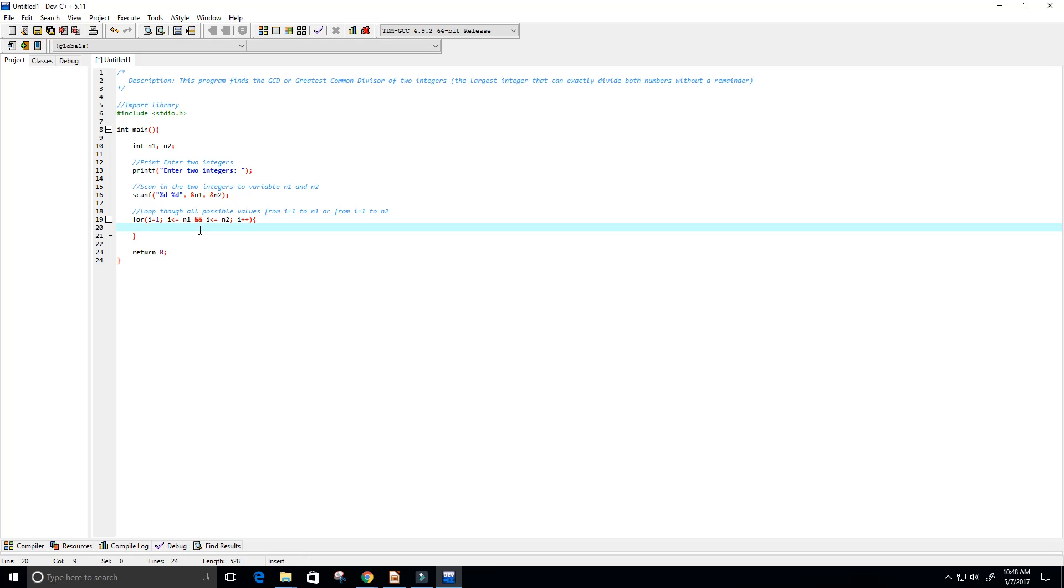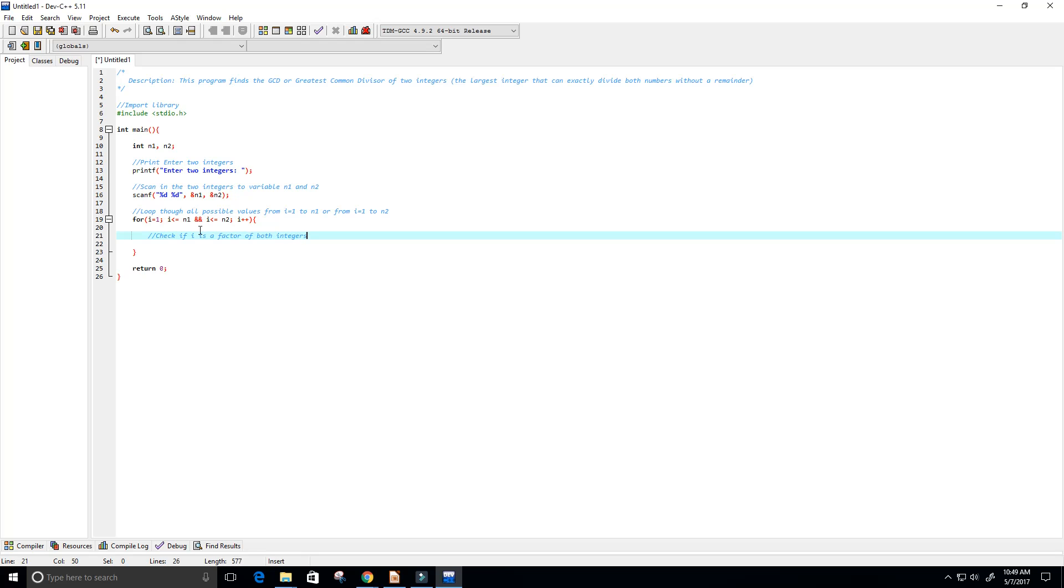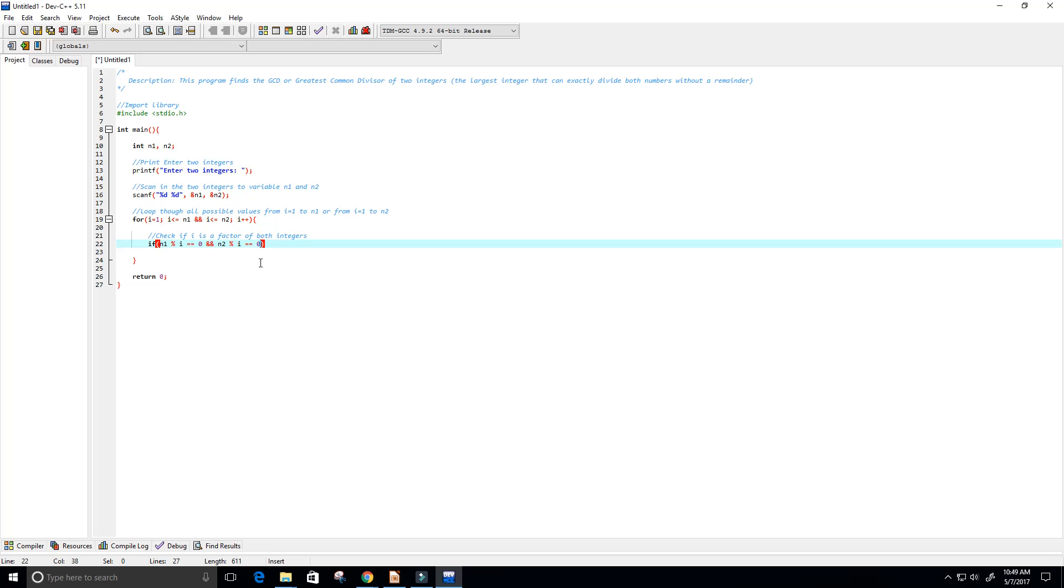Within this loop we want to check if i is a factor of both integers. We can do that using the modulo operator. If n1 mod i equals zero, that means it doesn't have a remainder, then we know that n1 is divisible by i. And if n2 mod i equals zero, then we know that n2 is also divisible by i. So that means that our greatest common divisor is equal to i.